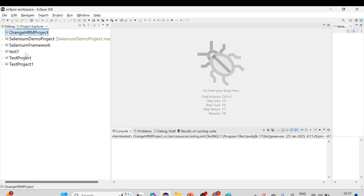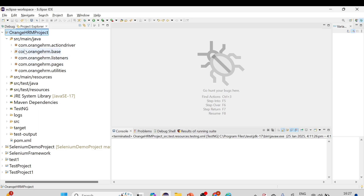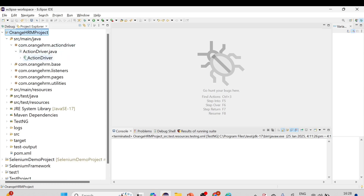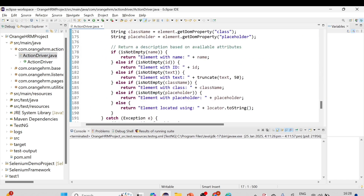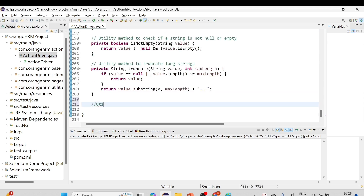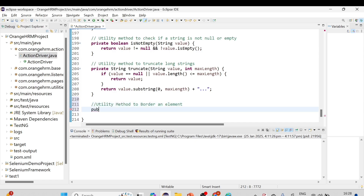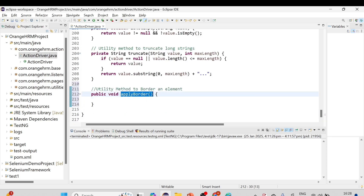Let me take you to the project — this is the OrangeHRM project we've created. We are going to make changes only in the ActionDriver class: com.orangehrm.ActionDriver. I'll open that class, navigate to the end, and write the utility method there — a utility method to border an element. I'll write one public method: public void applyBorder.